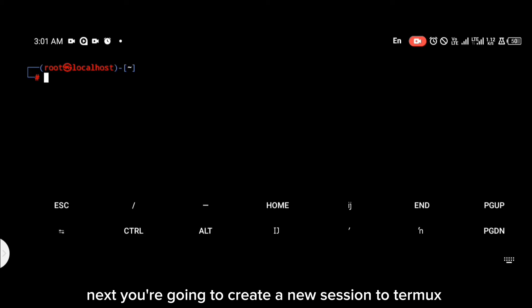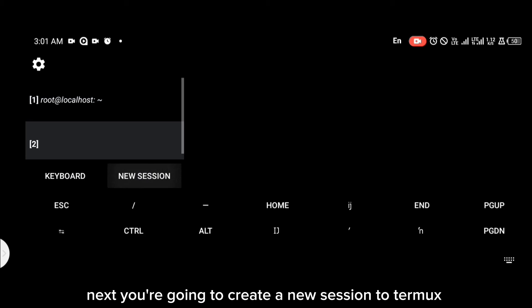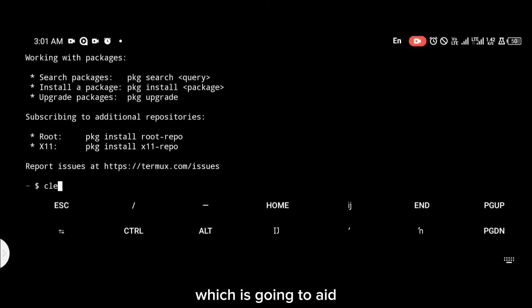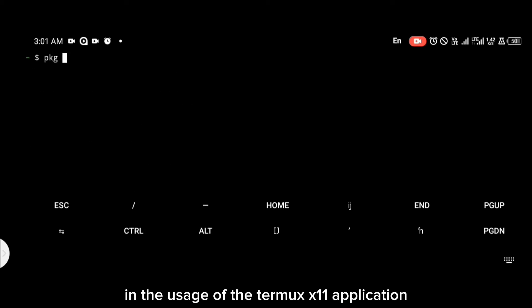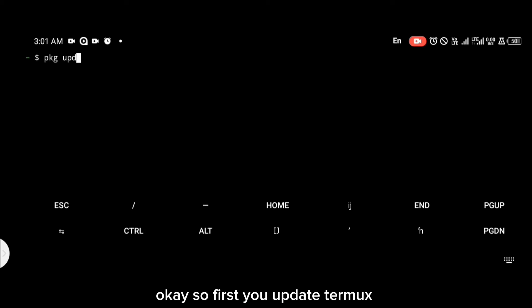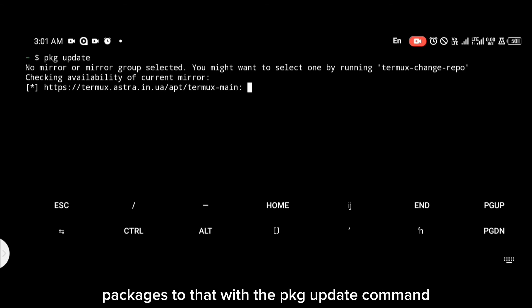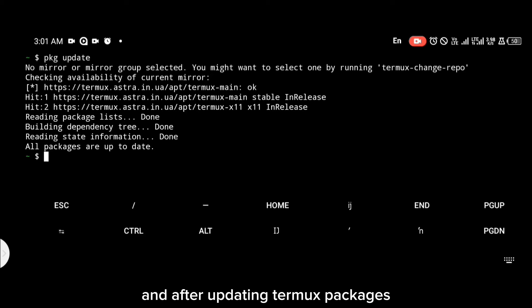Next, you're going to create a new session in Termux, and we're going to be installing x11-repo, which is going to aid in the usage of the Termux X11 application. First, you update Termux packages — do that with the pkg update command.